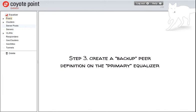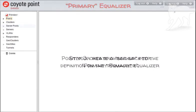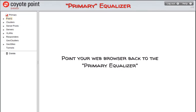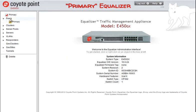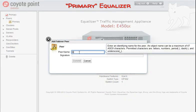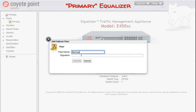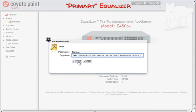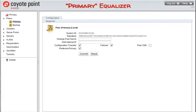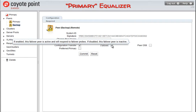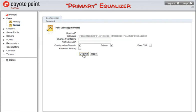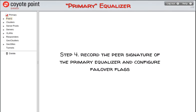Now that we've got the signature of the backup peer, let's proceed with step three. We're going to create a backup peer definition on the primary equalizer. We'll also add some failover flags to the new peer as well as to the peer definition for the primary equalizer, which exists already. We'll point the web browser to the primary equalizer. Let's click on Peers on the left navigational tree. Now we'll right-click and select Add Failover Peer. I'll enter a name for the backup peer — I'll name it Backup. Now let's find the peer signature that we previously saved from our backup equalizer and paste it into the signature field on this form. I'll click on the Commit button to save the new peer definition. Let's configure the new peer with failover flags. We'll select the backup peer from the left navigational tree and check the Failover option to enable failover on this peer. I'll click on the Commit button to save our changes.